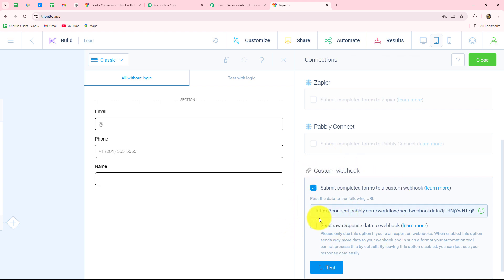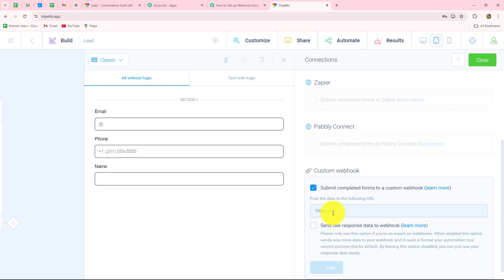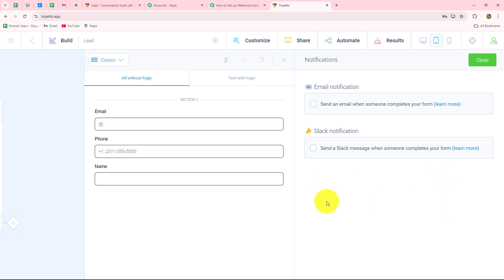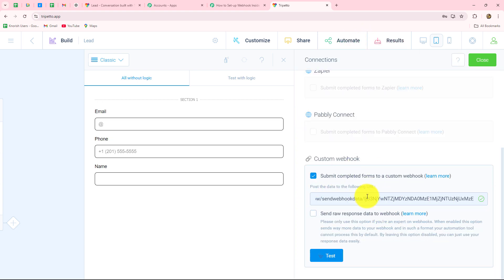Here we are going to build the connection between Trippetto and Pabbly Connect using the webhook. We have a Custom Webhook field where we need to enter the webhook URL we received. I'm going to delete the existing URL and paste the one copied from Pabbly Connect. Note: since I'm using a trial account of Trippetto, the Custom Webhook option appears under Automate > Connections. On a paid account, you go to the Notifications section where the Webhook option appears in the third step, after Email and Slack notifications. After inserting the webhook URL, we click the Send Test button to verify the connection.